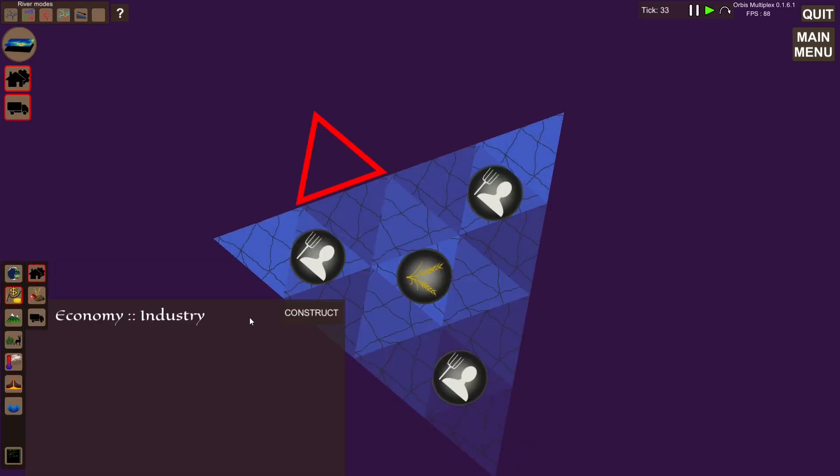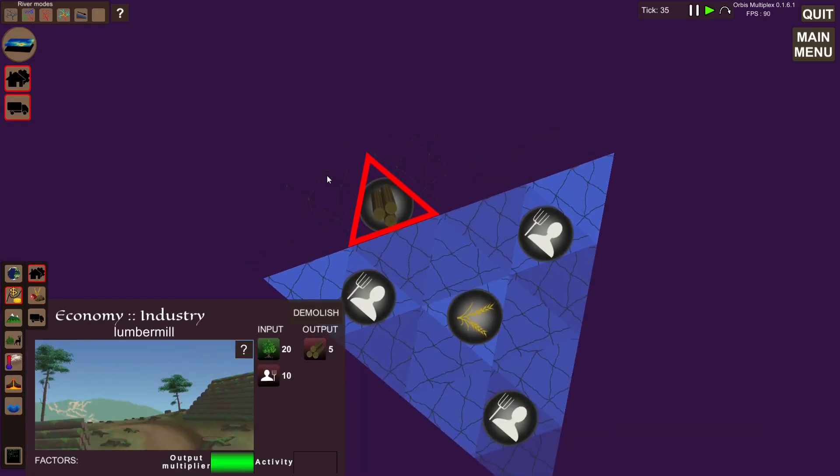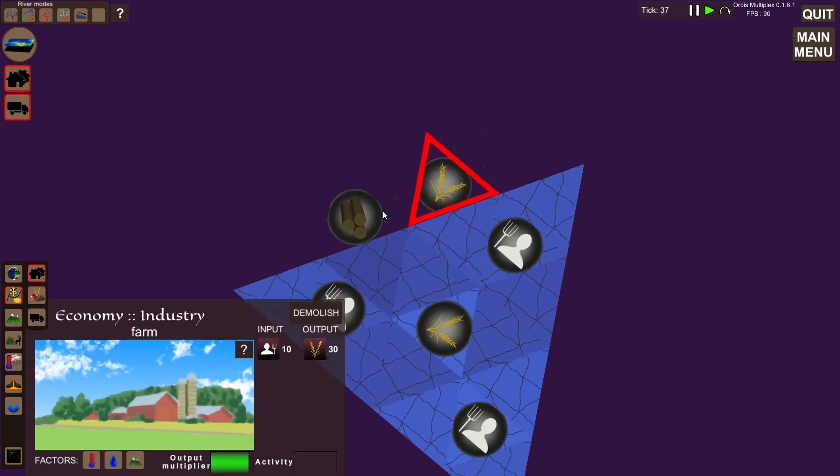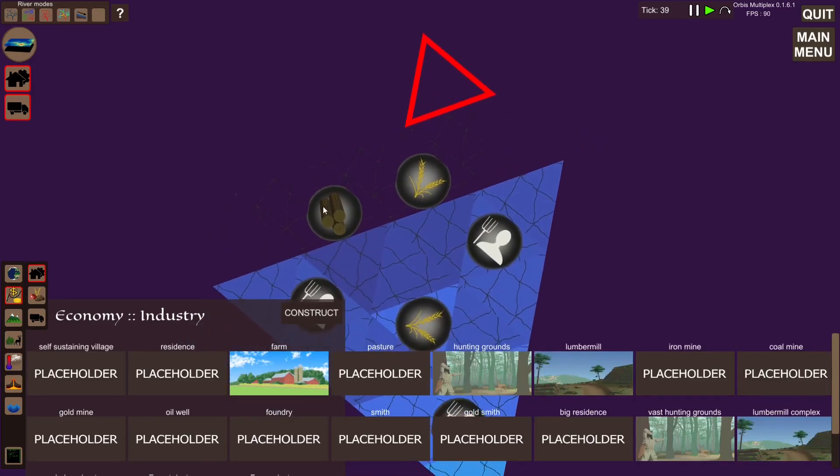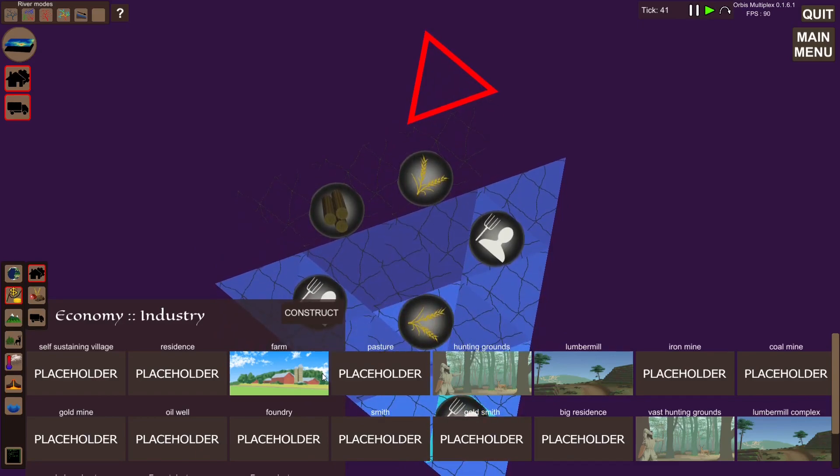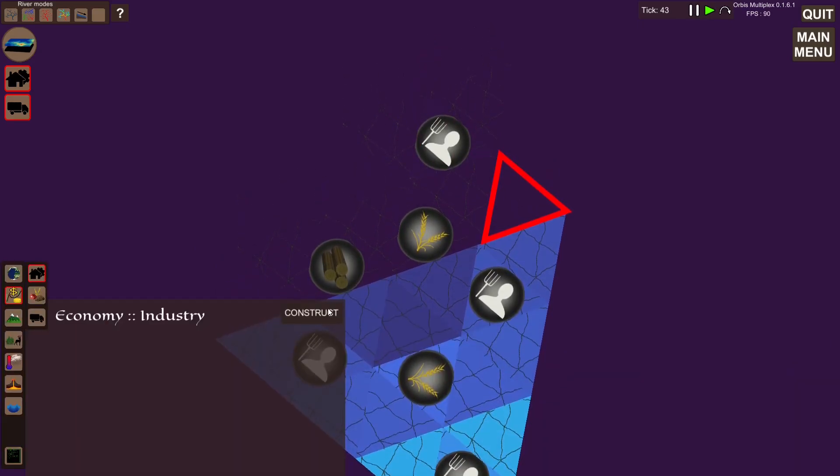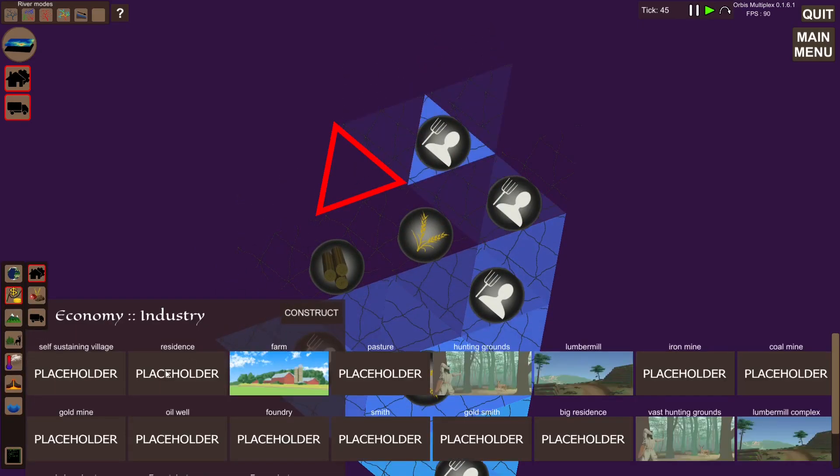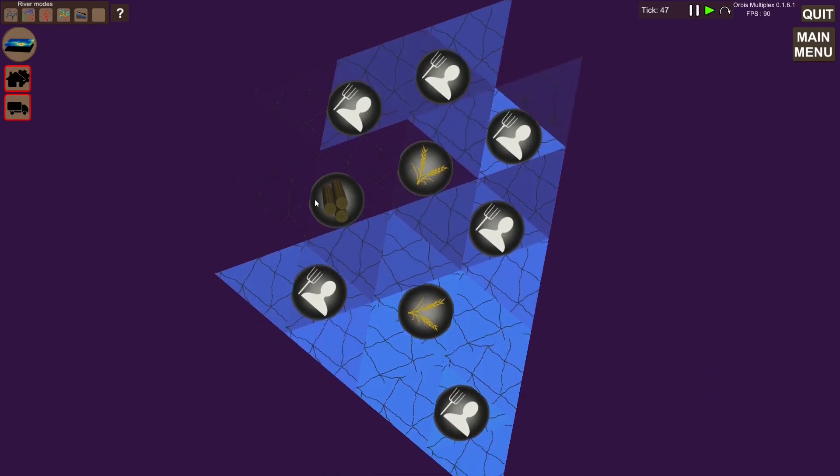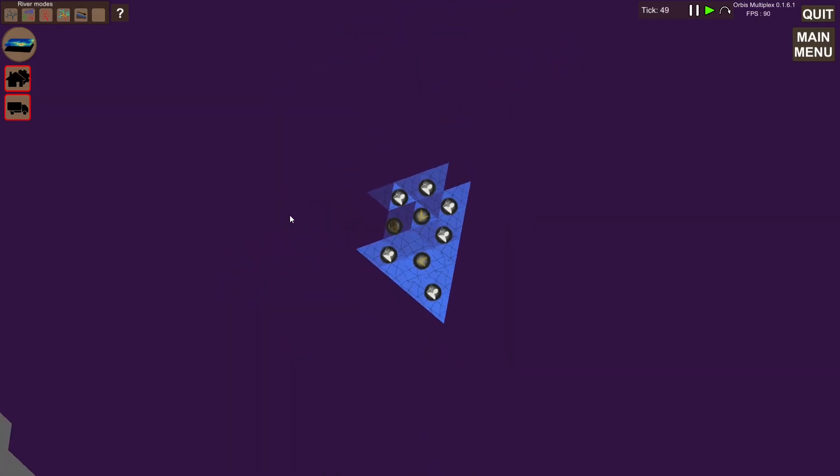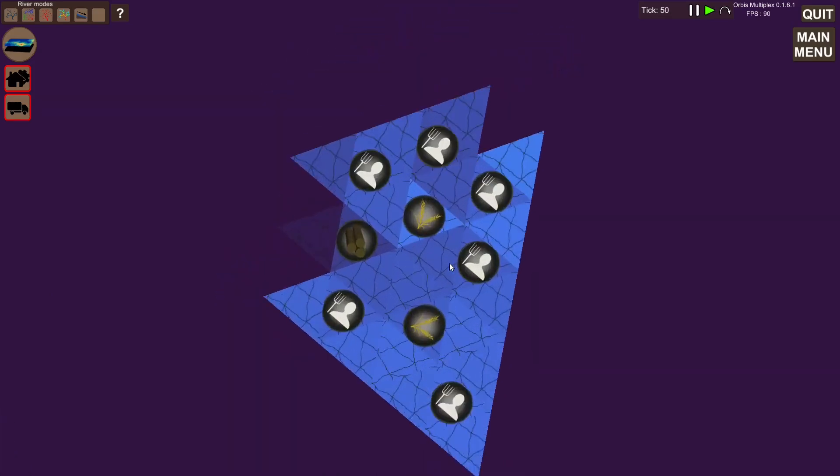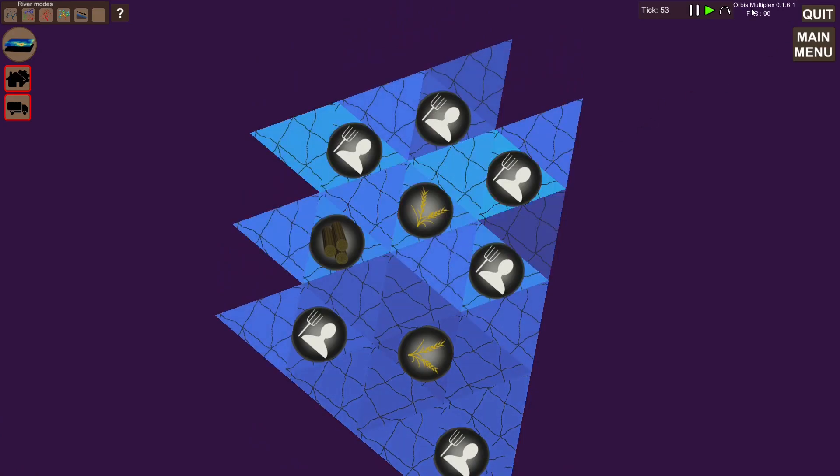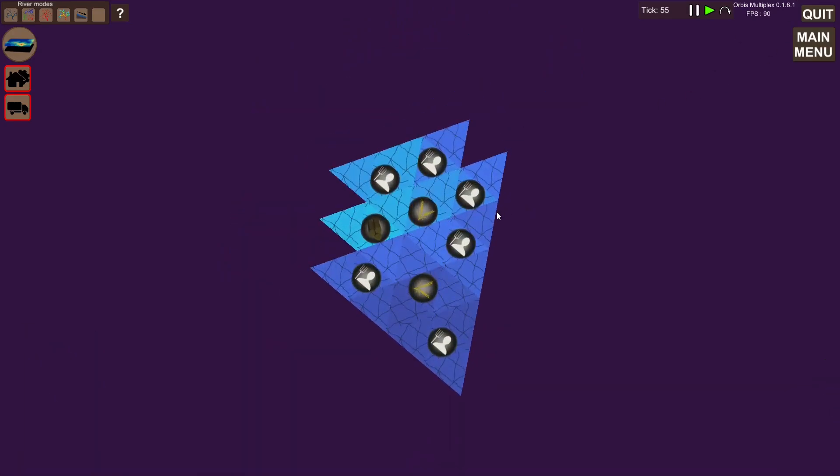Basically, so we can build stuff here, and it will automatically do these calculations. We don't have to spam the next turn button anymore, which is pretty nice.